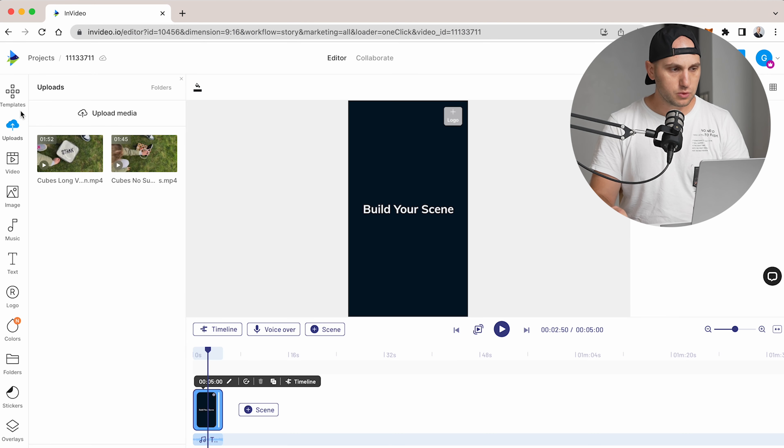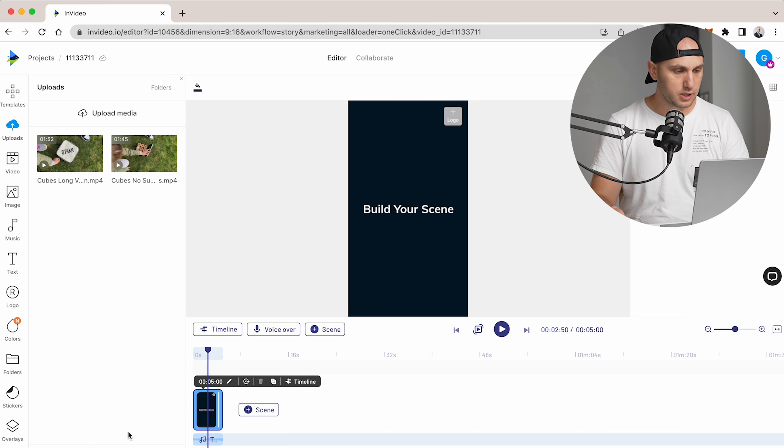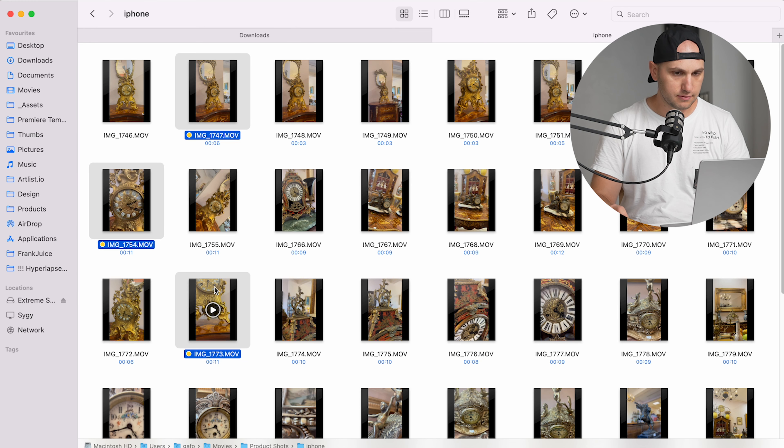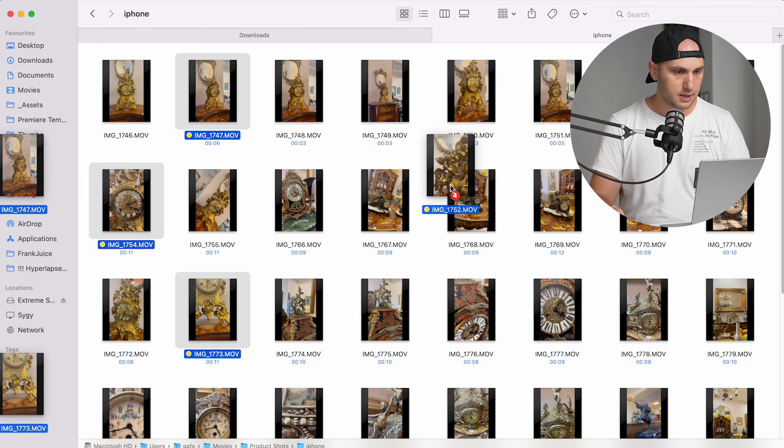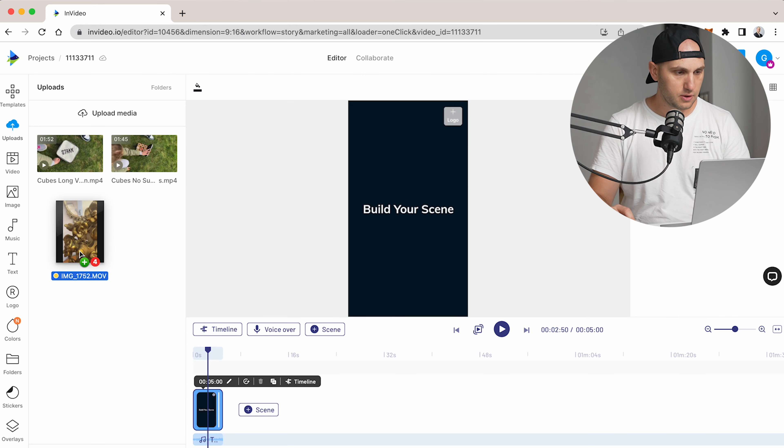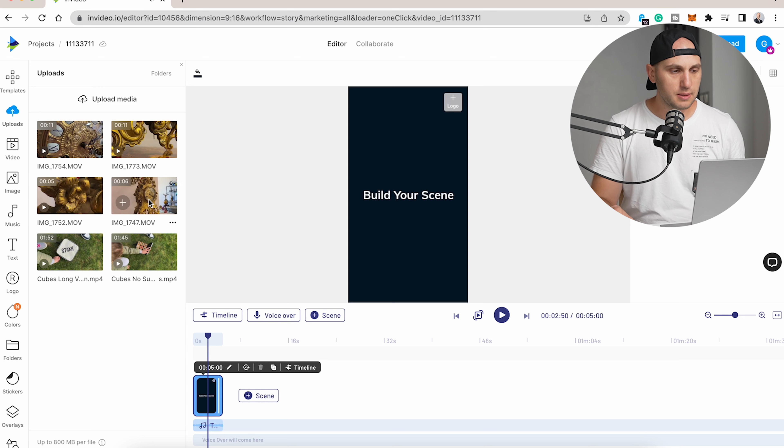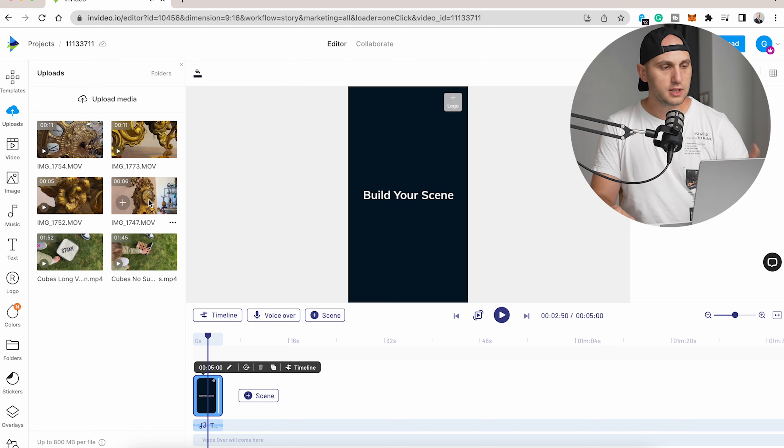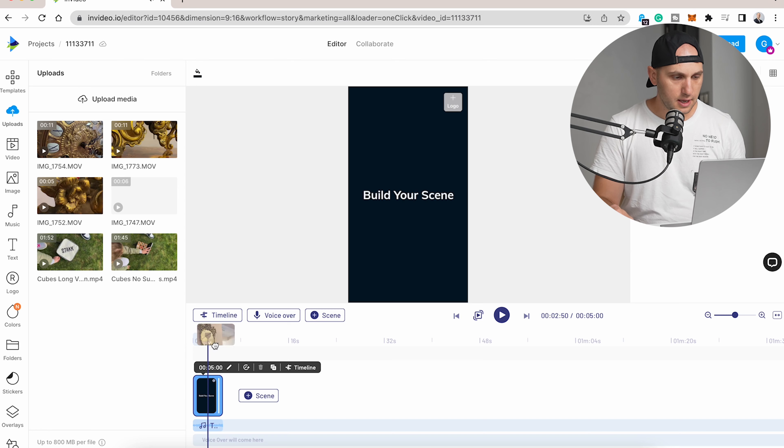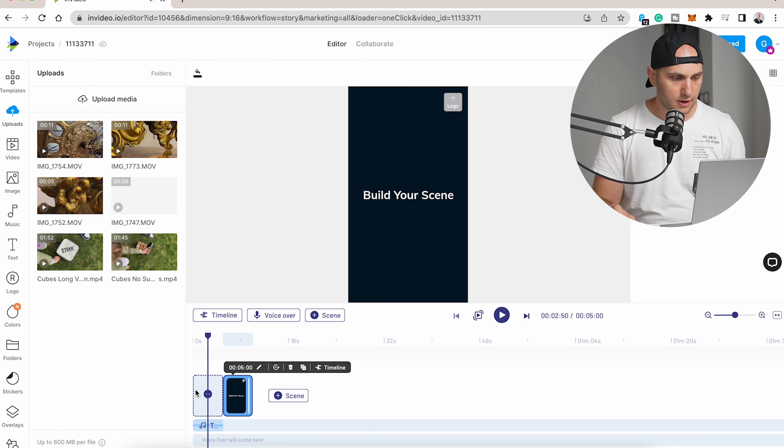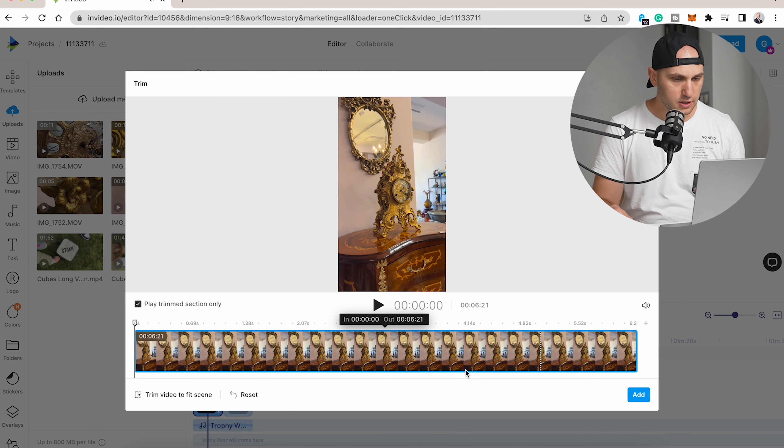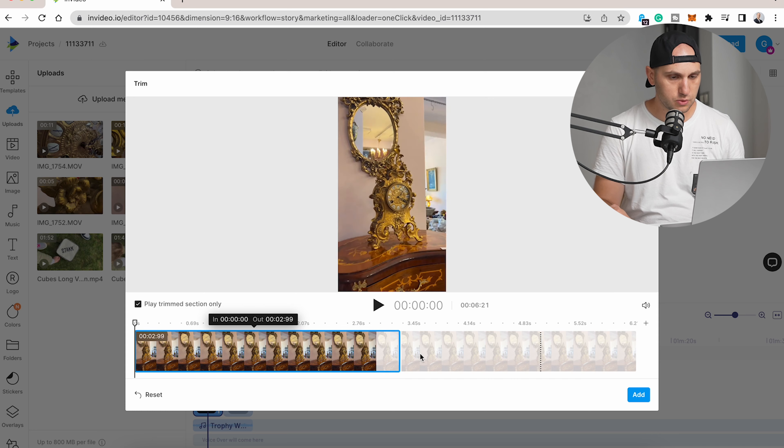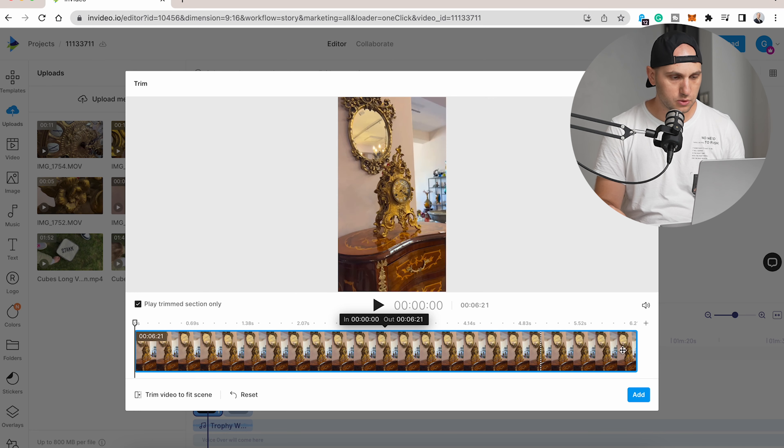The first thing we have to do is upload our files to the editor. I've already selected the first clock we recorded. Select those files, drag and drop. When you hover with the mouse over the video, it will play a preview. To drag it to the timeline, just click on it and drag it down here. It will ask you to trim it, so you can choose which part of the video you want to play.